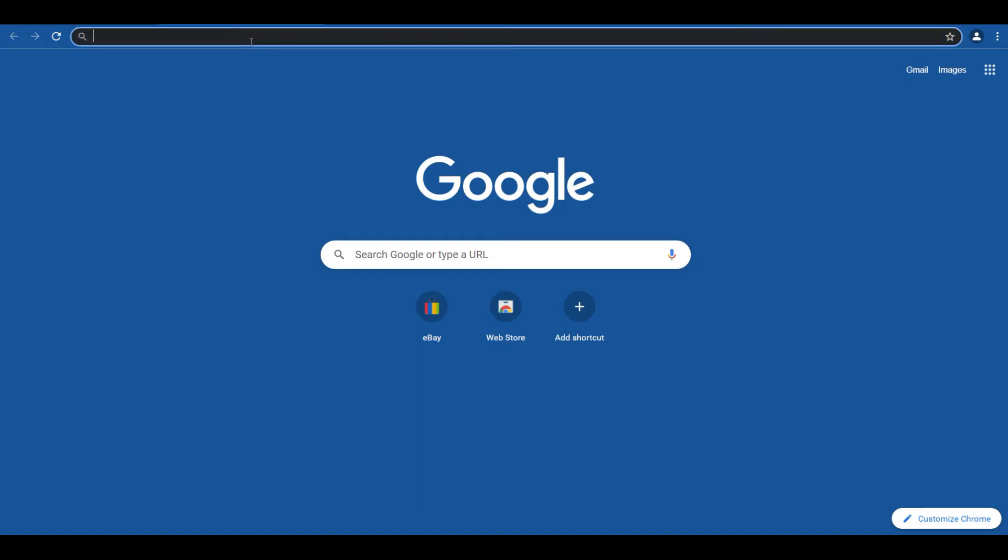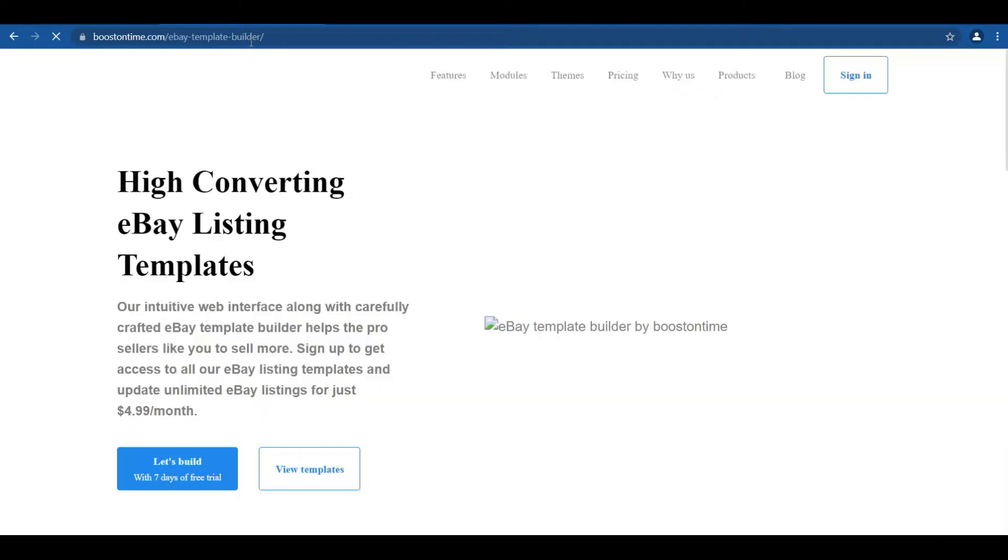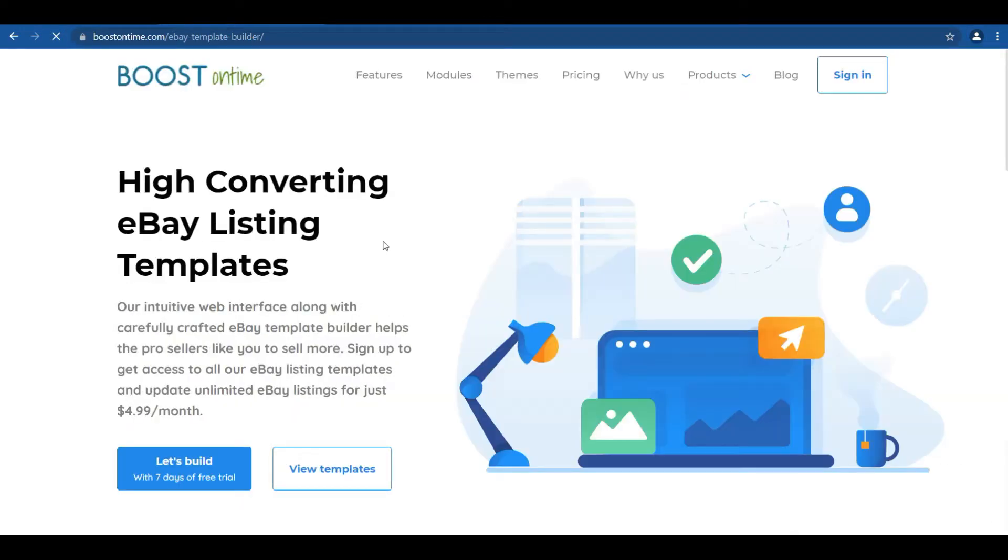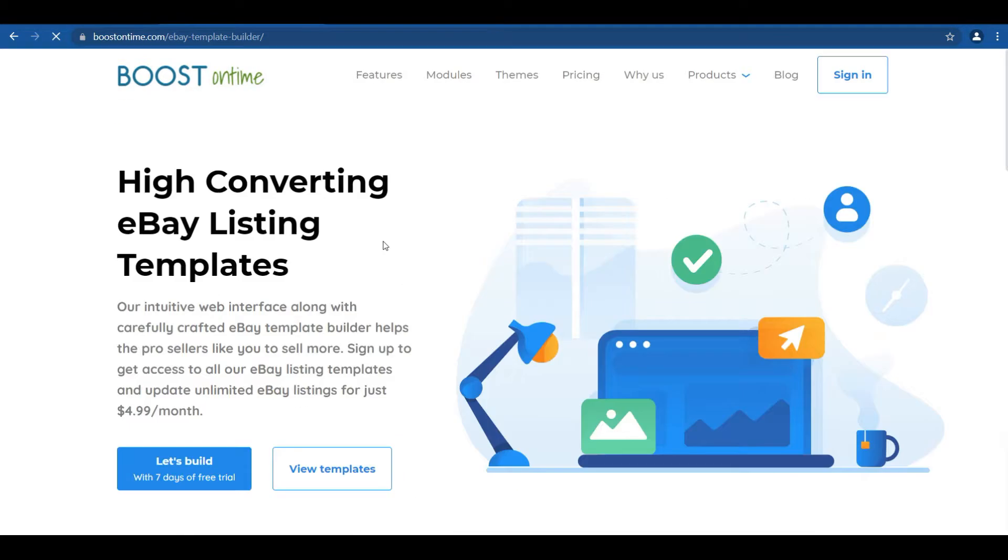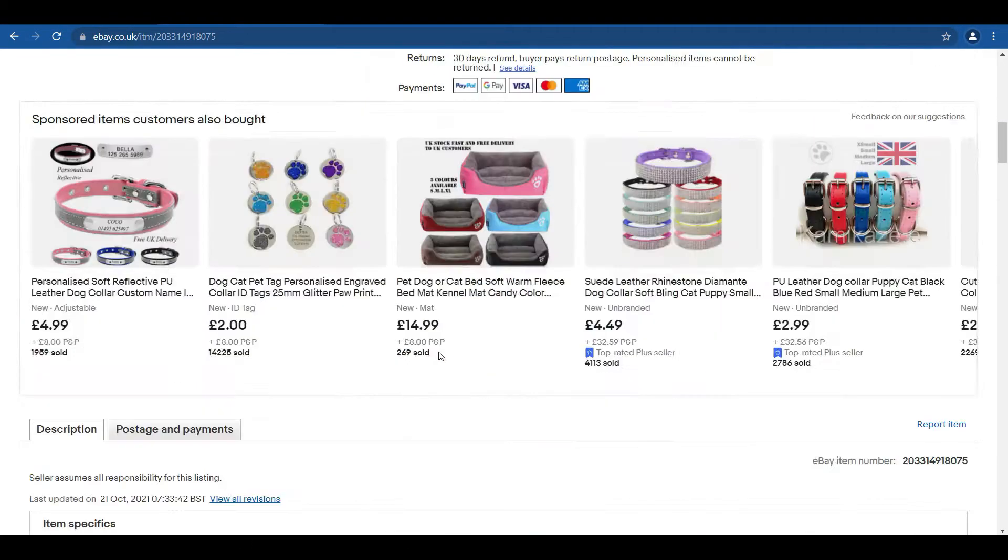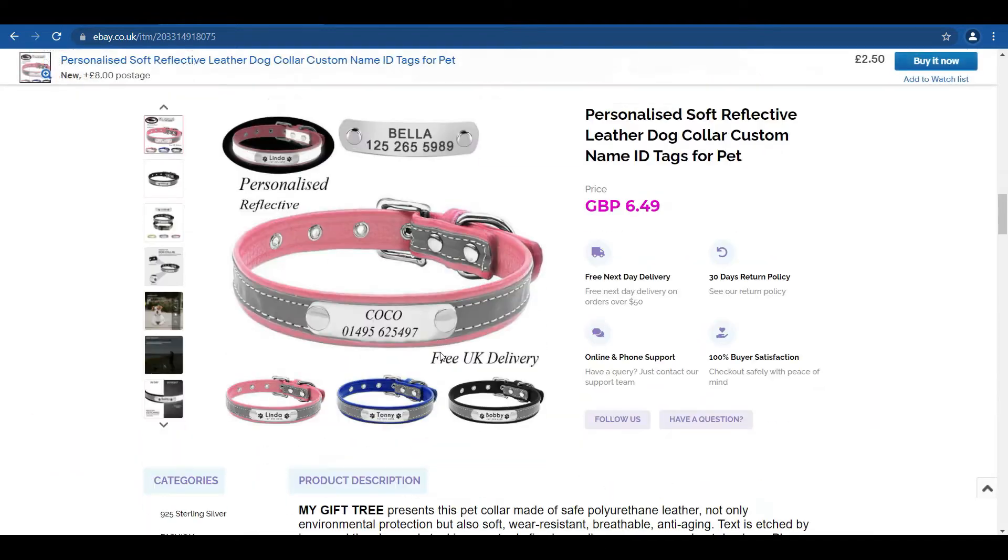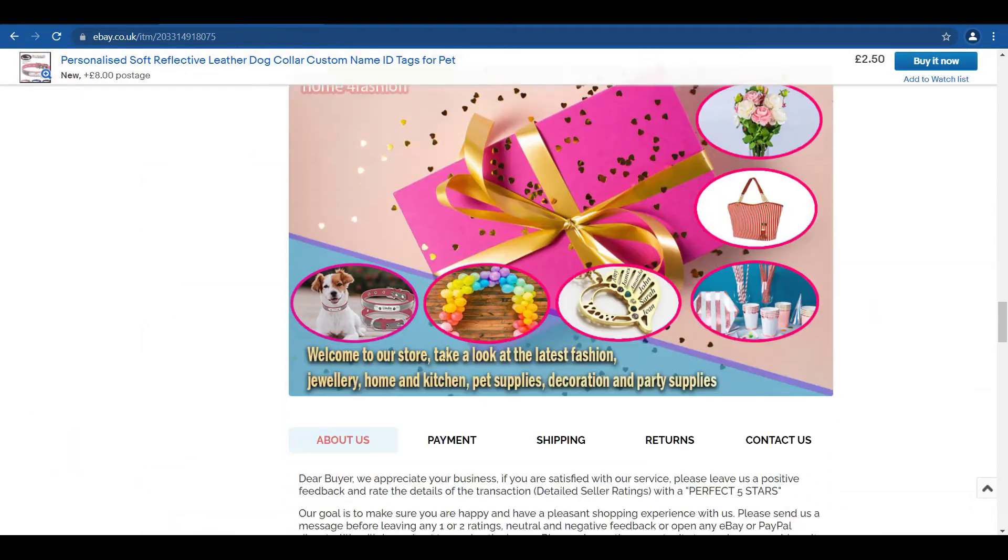Hello guys, wish you are all well. In today's video we're going to show you a short clip about how to create an eBay description template from boostontime.com and how to apply the template to an eBay listing. Let's start.